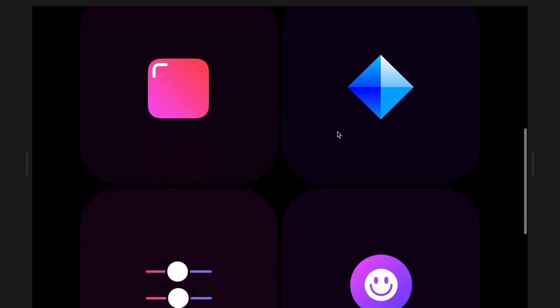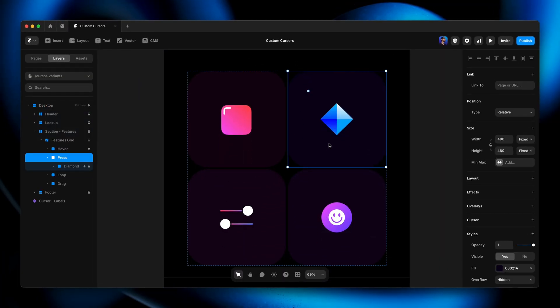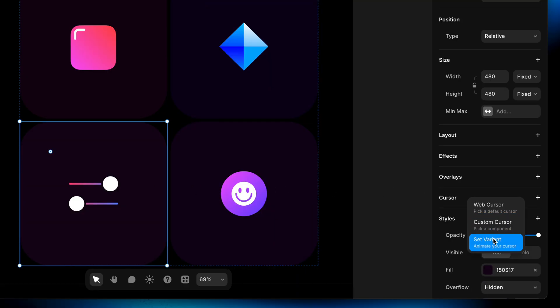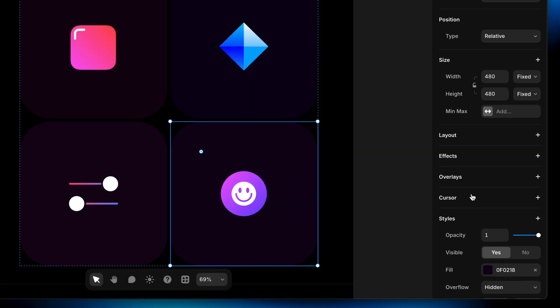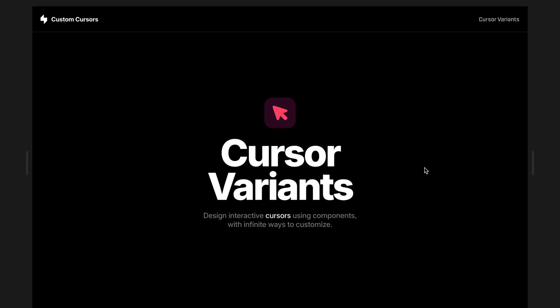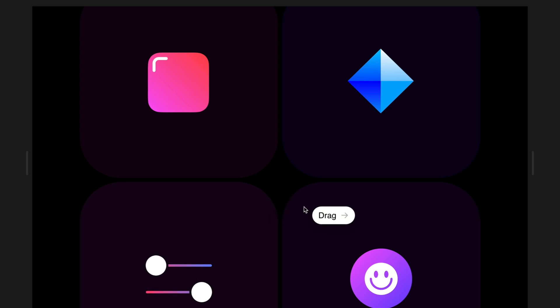Let's finish by adding tooltips for the remaining frames. I'll scroll down, select the second frame, add a cursor, choose set variant — press. The third frame gets set variant loop label. The last one gets the drag label variant. Now in preview, we've got a clean cursor, and hovering over each element reveals the corresponding tooltip that animates in and transitions smoothly between them. Custom cursors can be informative, add personality, and make our sites feel more immersive. And now you know a few different ways to go about it in Framer. That's it for this one — I'll see you in the next one.